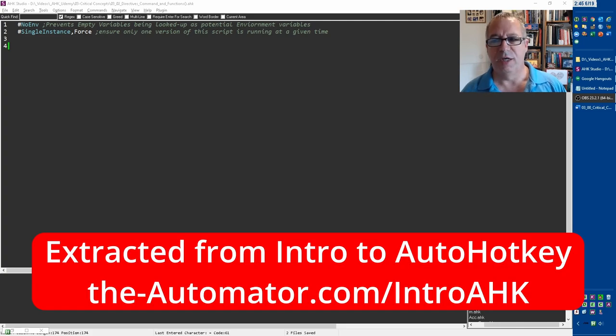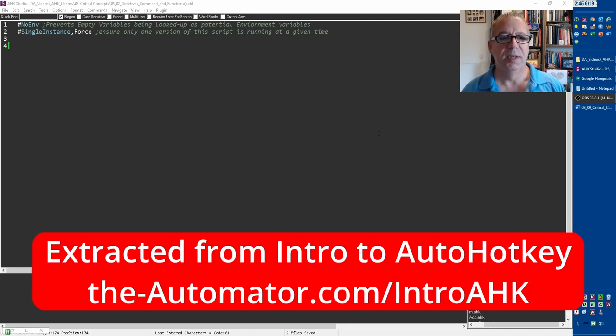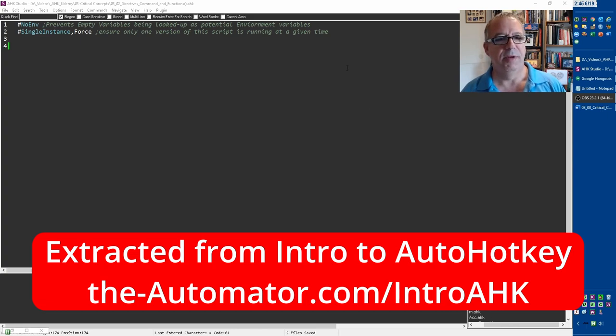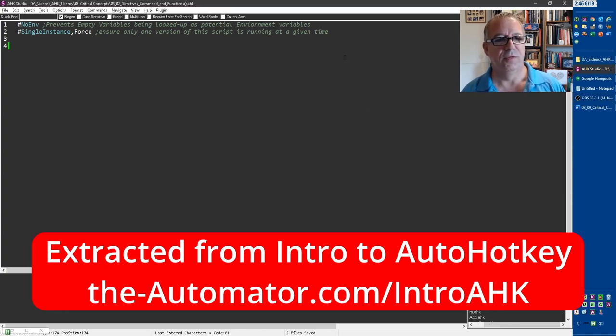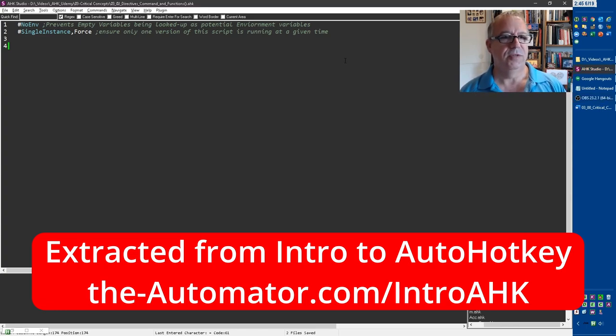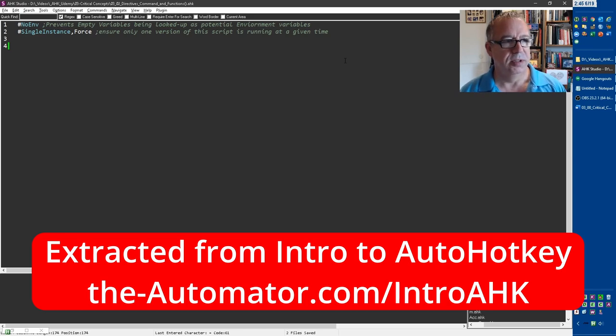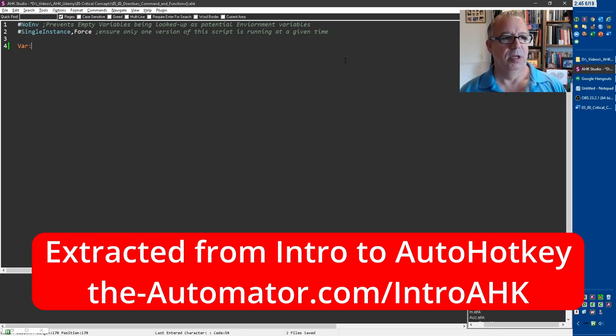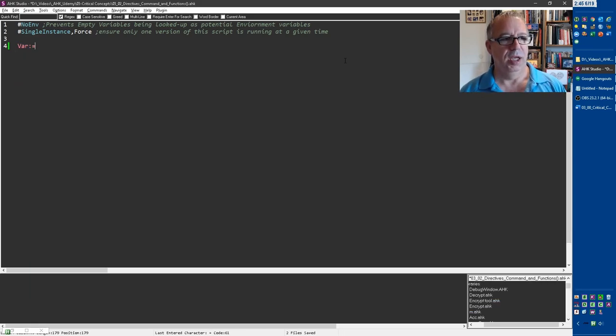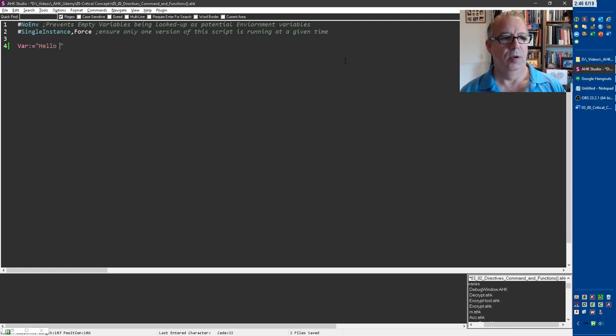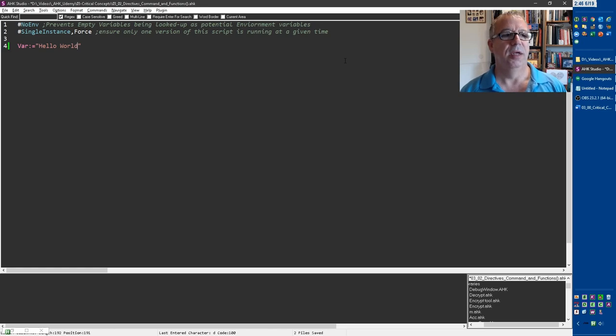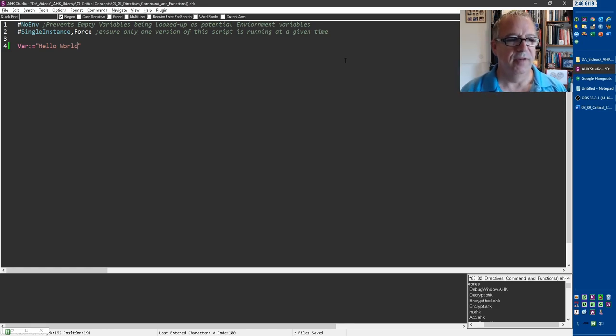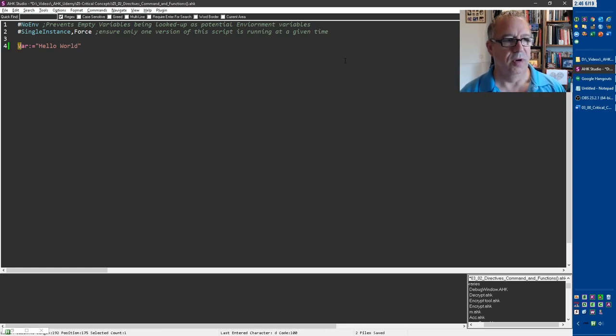Alright, lastly in this section, I want to talk to you about referencing variables. This is a common form of confusion for a lot of people. Let's first store a variable—we'll call it var—and we're going to store it with the colon equals. Let's say hello world is the value we're going to push into that variable var. So right now, I've stored that into var.